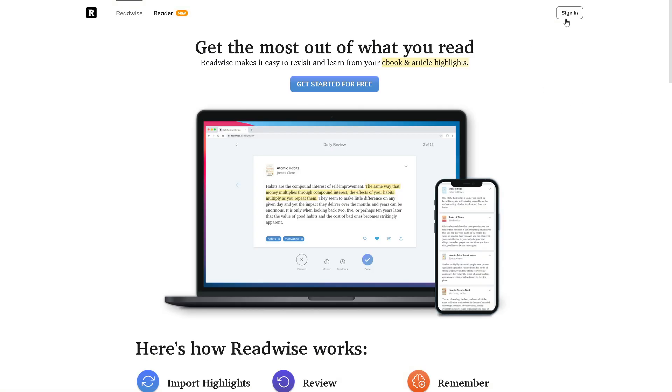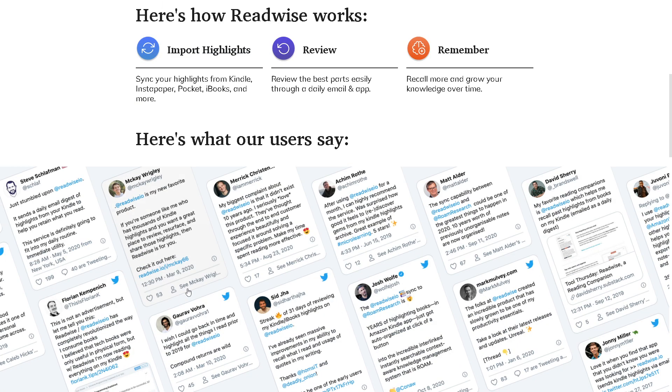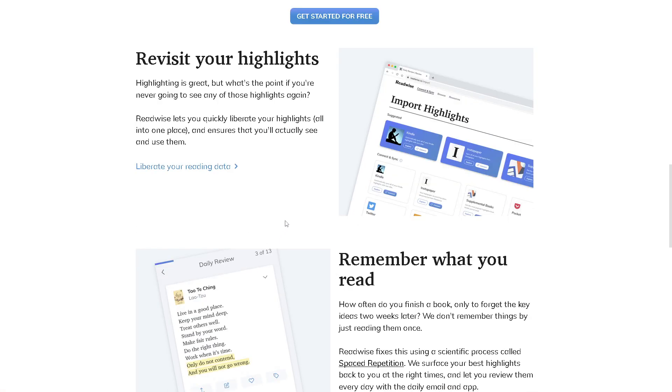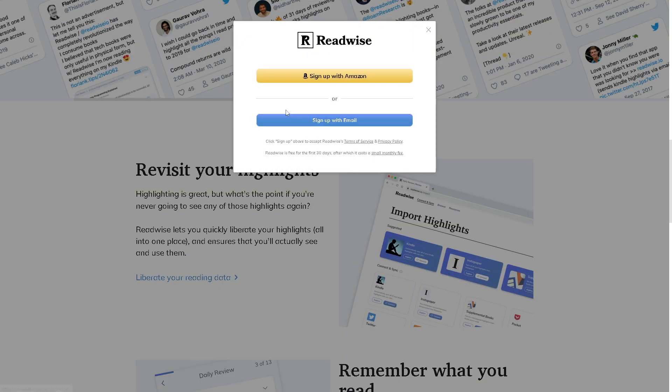Now make sure you already have an account here in Readwise. If you haven't done already, just click on the get started for free option. You can sign up with your Amazon account, you can use your business or working email, follow the on-screen instructions and you're good to go.